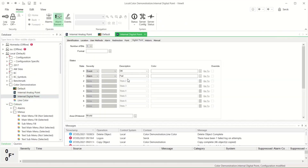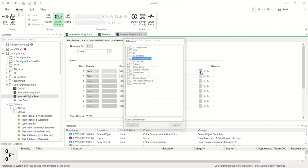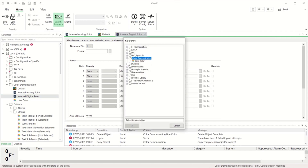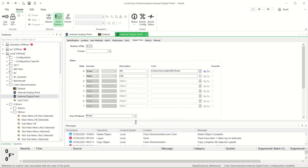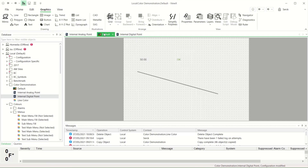Another separate use of custom colour objects is to use them on point configuration. If a specific colour is needed for an object's state, you can attach a custom colour and that will be used on both mimic displays and also on lists.